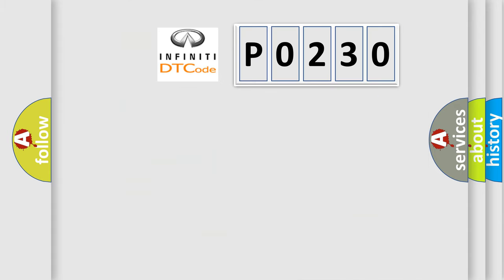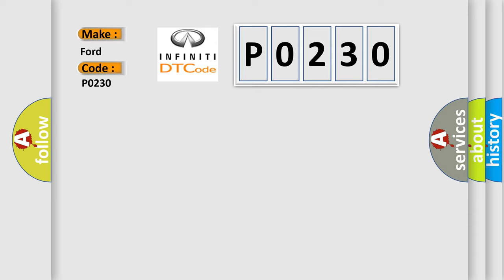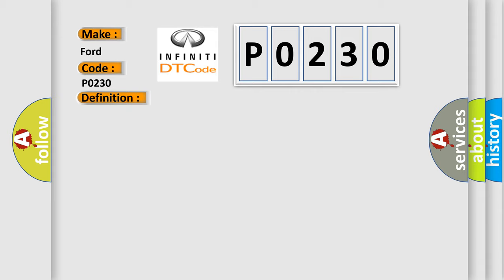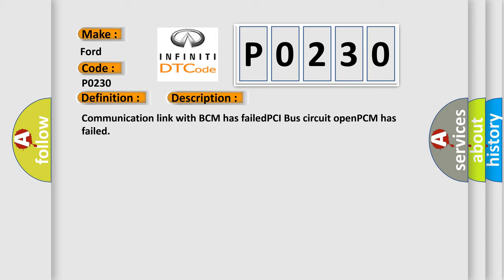So, what does the Diagnostic Trouble Code P0230 interpret specifically for Infinity car manufacturers? The basic definition is: No body bus message. And here is a short description of this DTC code: Communication link with BCM has failed, PCI bus circuit open, PCM has failed.